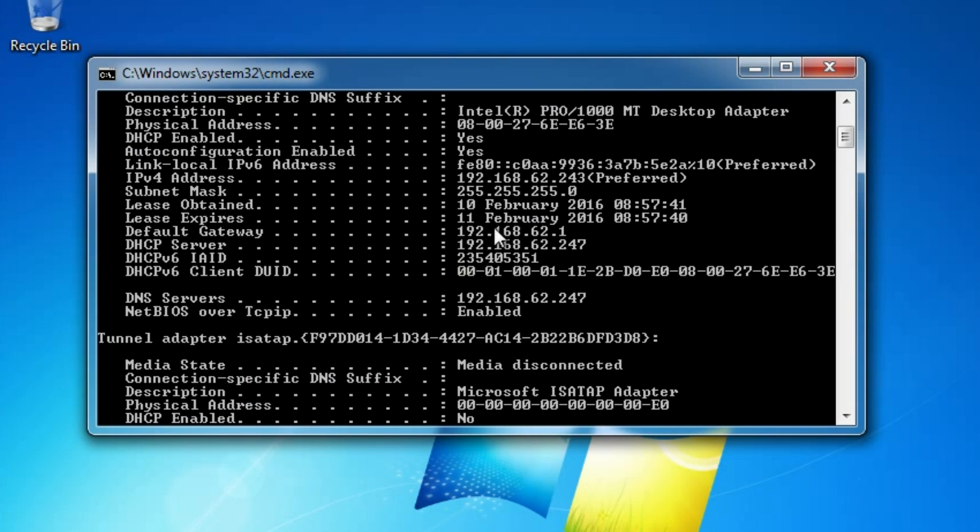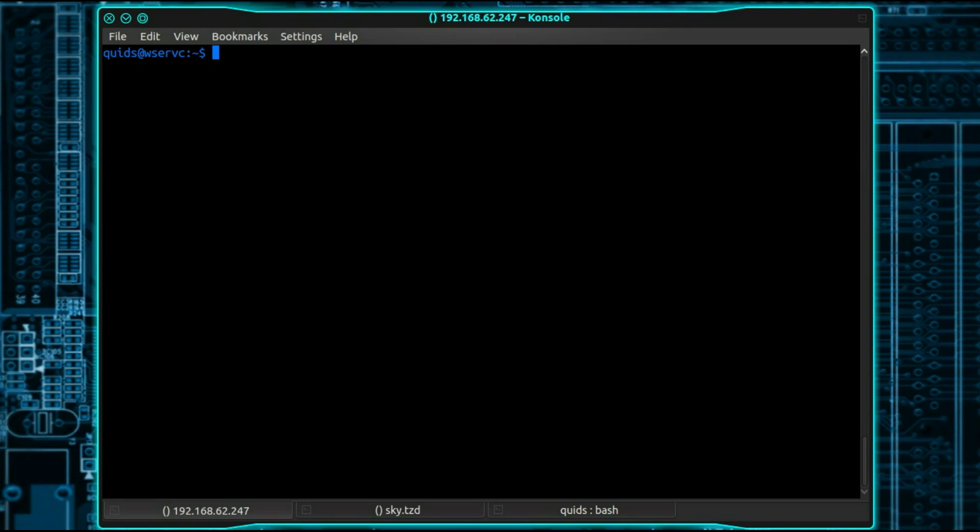So I'm going to set a static IP address. So I'm going to take note of the physical address here in Windows. Another way of finding out the hardware MAC addresses of the systems attached to your network is to look in the dnsmask log file.